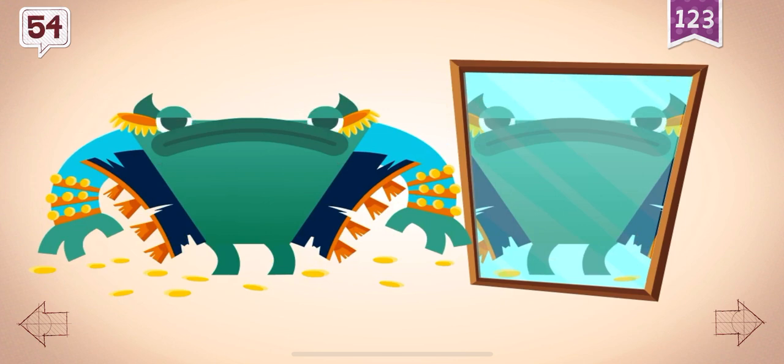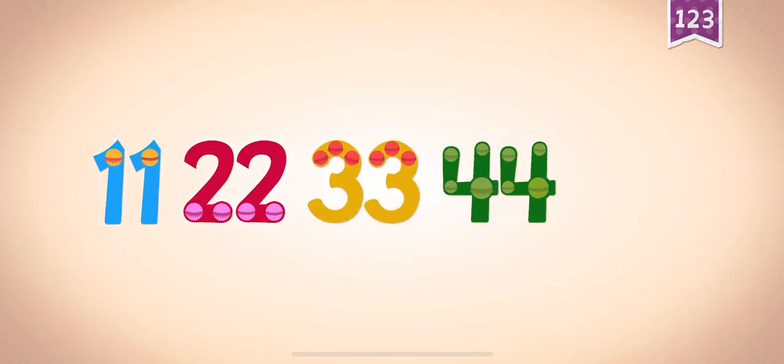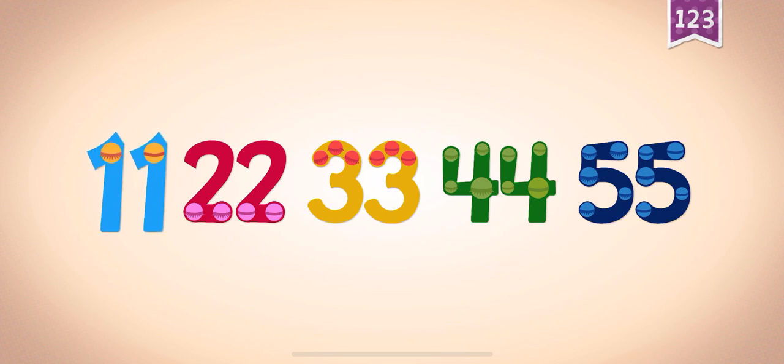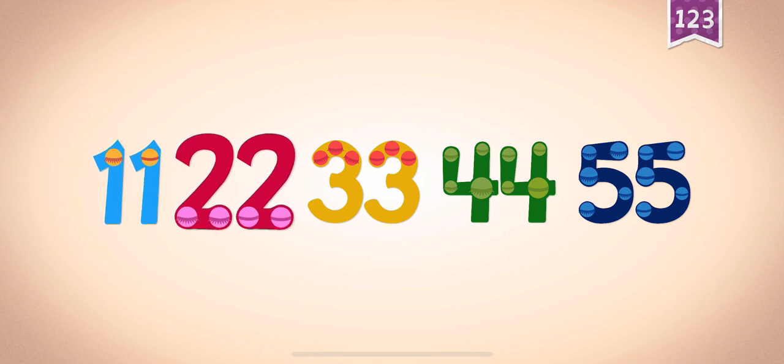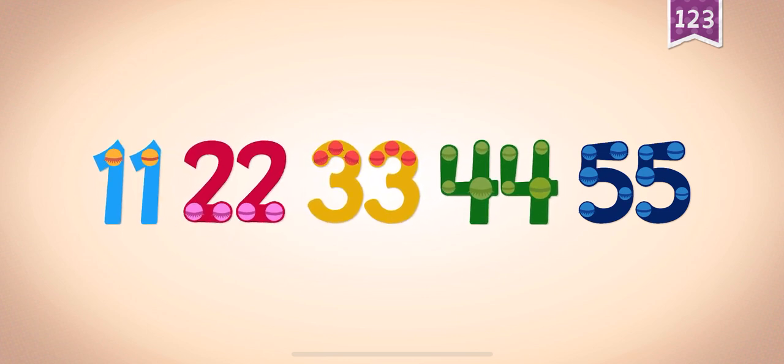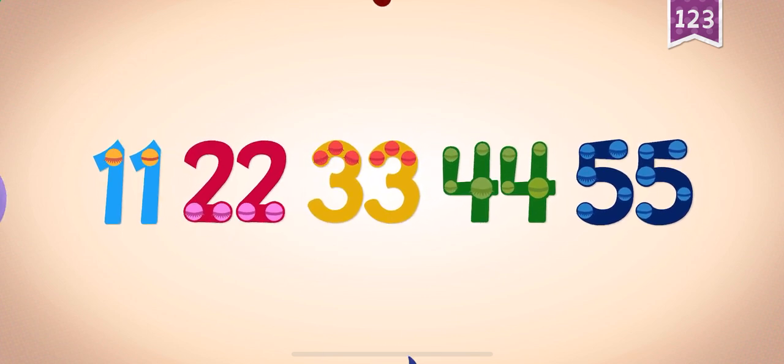Grok had 54 buttons on his new jacket. Count by 11s: 11, 22, 33, 44, 55.